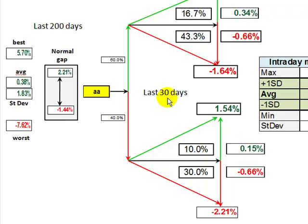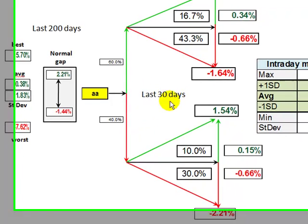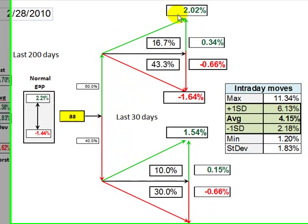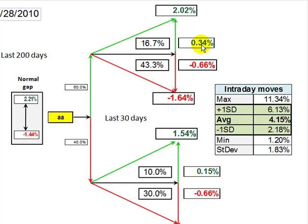To find the follow-through performance, I look at the last 30 days for the shorter-term trend. Over the last 30 days, 60% of the time Alcoa has gapped up. Then 16% of the time it followed through higher with an average return of 2.02%, and 43% of the time it gapped up and then failed, with failures averaging 1.64% to the downside from the open. Multiplying frequency times average return gives an expectancy: gap up and follow through comes in at 0.34%, while gap up and fail comes in at negative 0.66%. There's a decided advantage to framing a trade that gaps up and then fails.